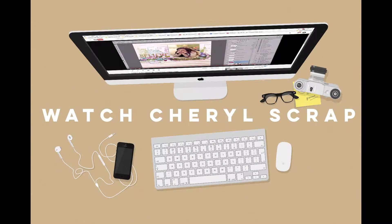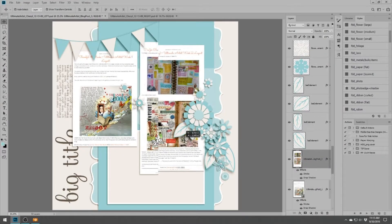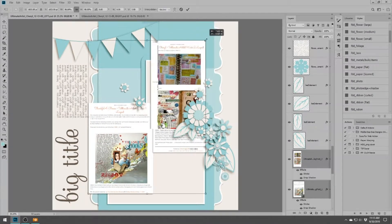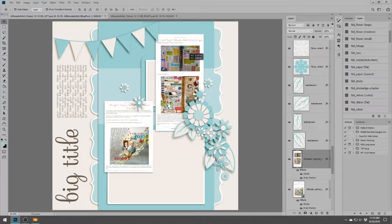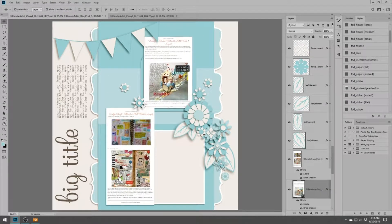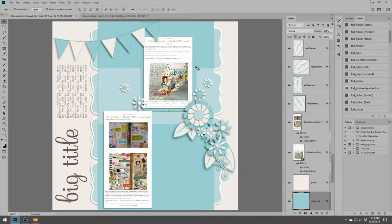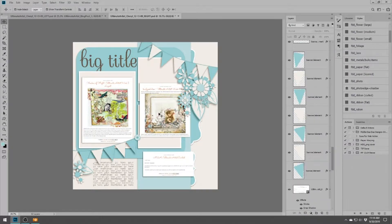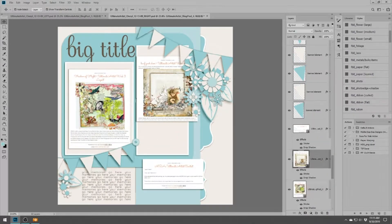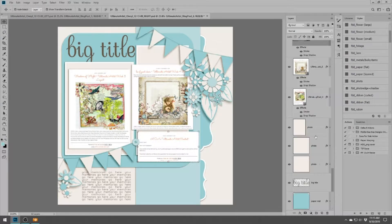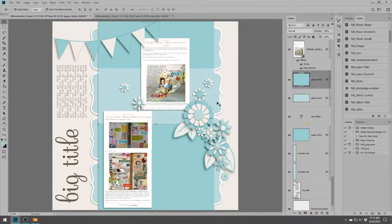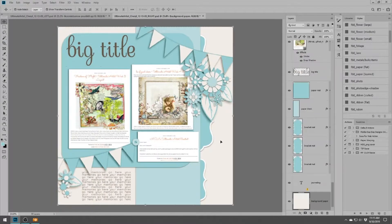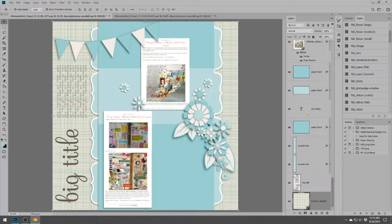Hey y'all, this is Cheryl and thanks for joining me for another Watch Cheryl Scrap. Today I'm bringing you a double page layout for Scrap Happy's members only Layout a Day 2019, and today is day 17. My layout actually uses both the prompt and the technique, and you can find those by accessing the members only area.